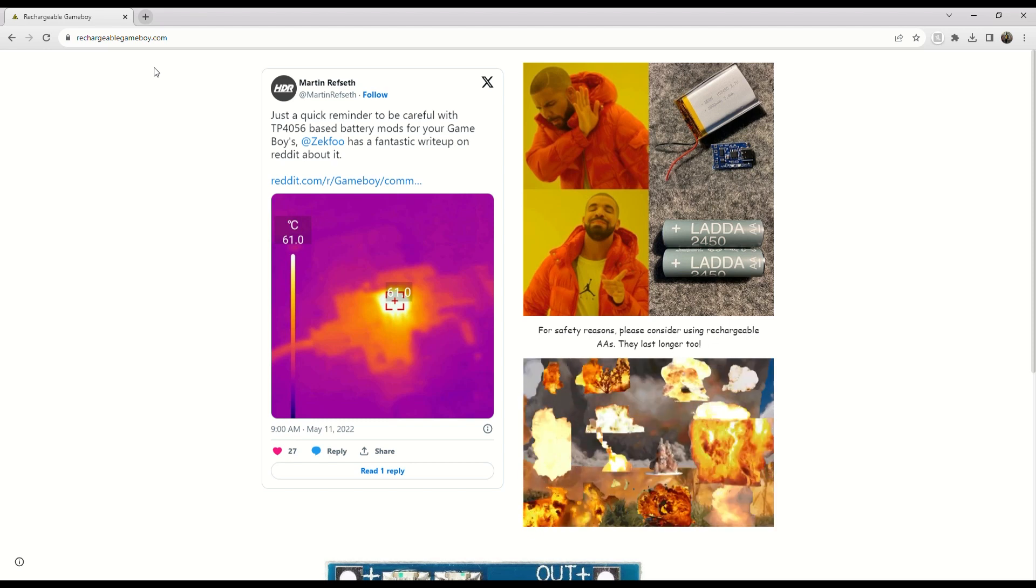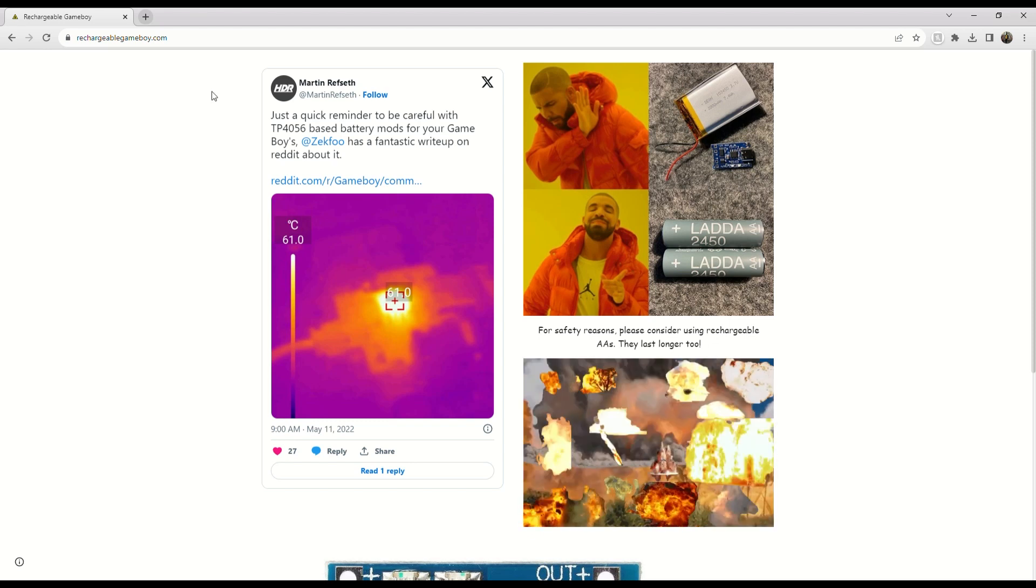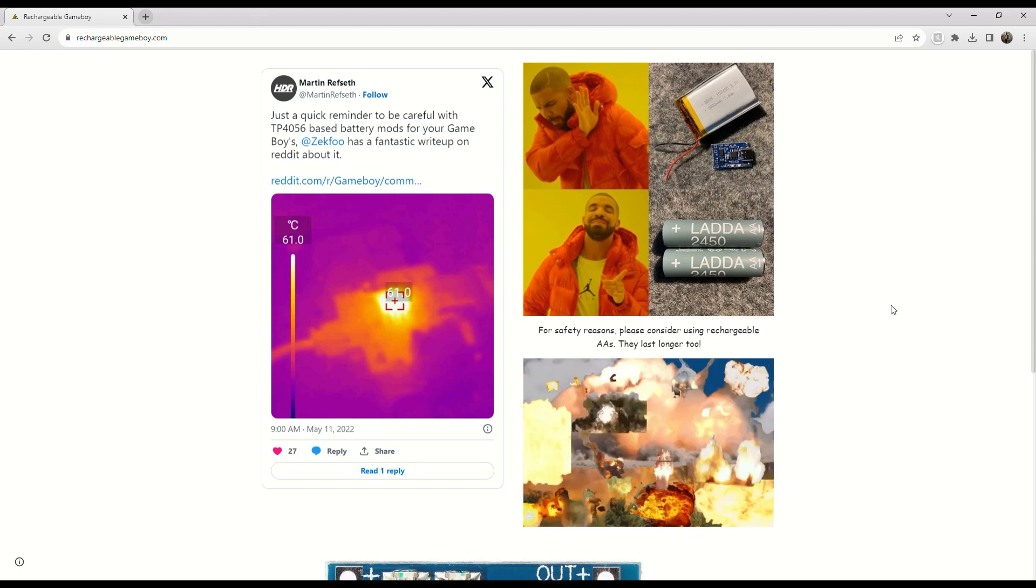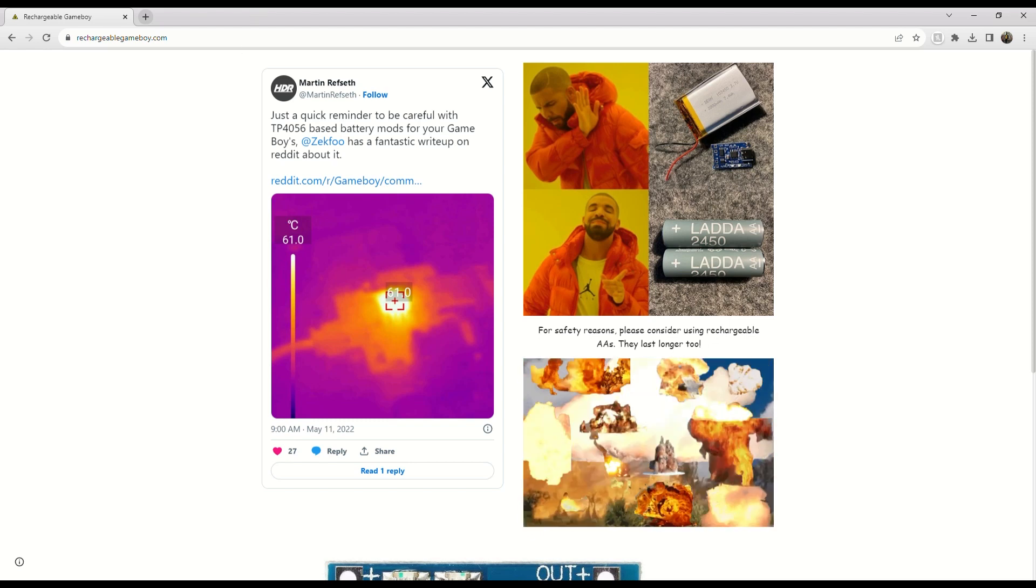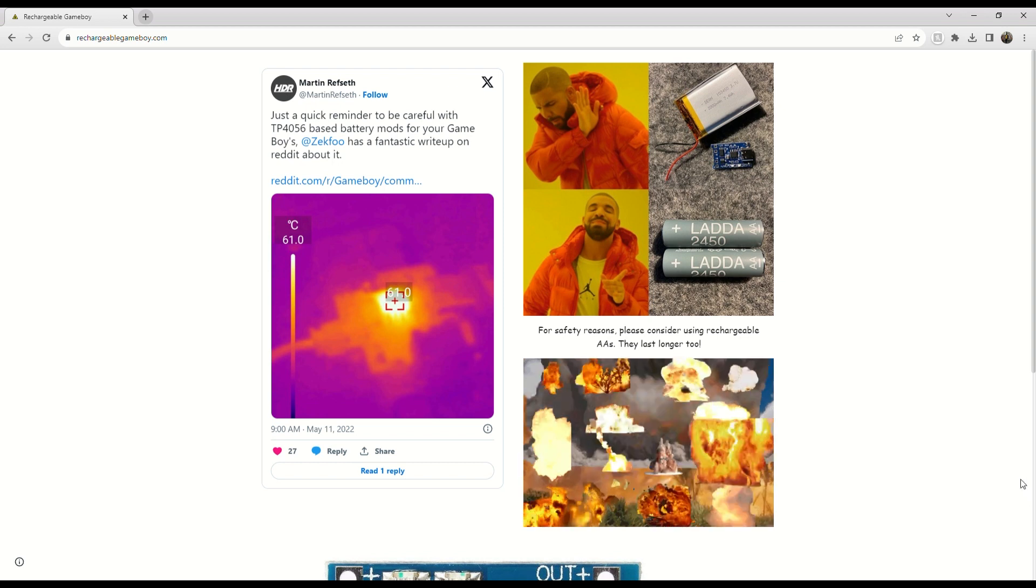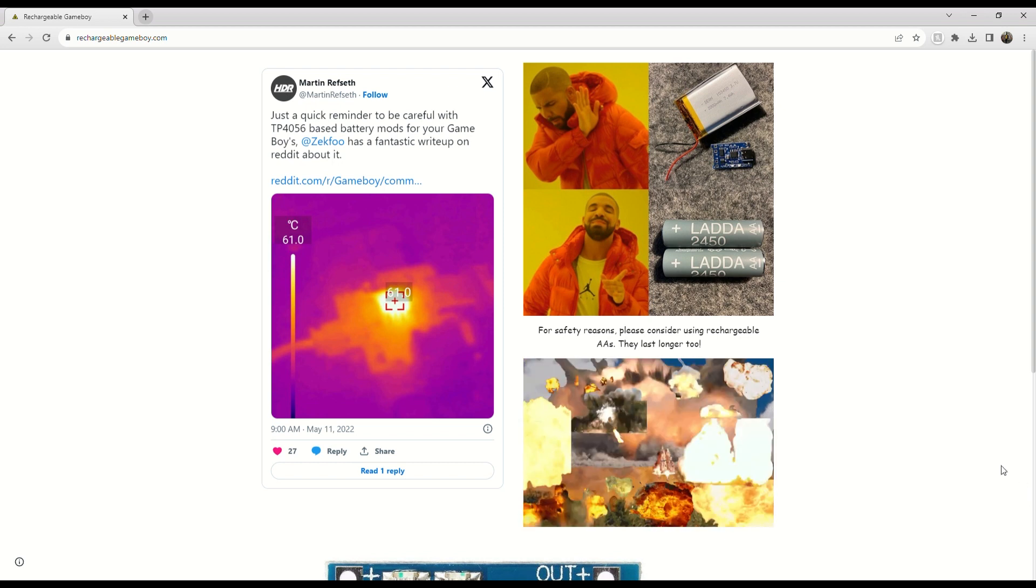By now if you're a Game Boy modder you should probably know that double A's and triple A's are the best way to power your Game Boy.